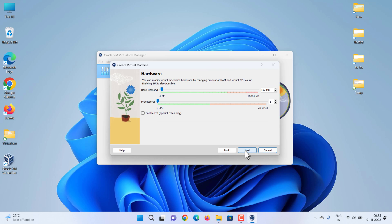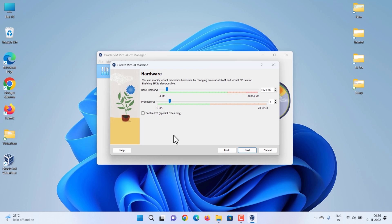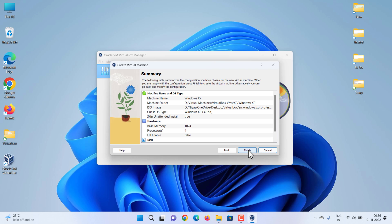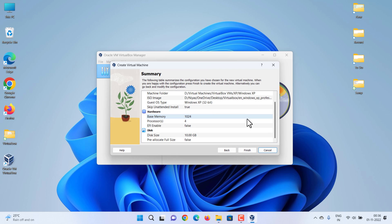Then click the Next button to set RAM and processor. Set the hard disk size — VirtualBox will automatically set it to 10 GB, which is enough. Then click Next, and finally click Finish.